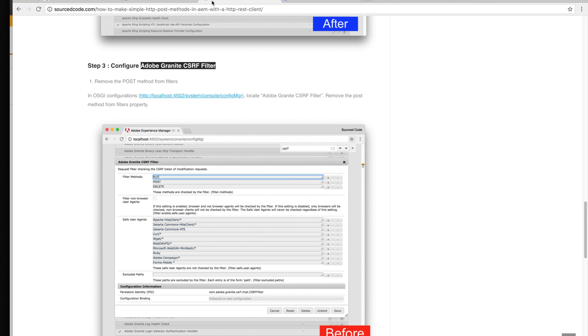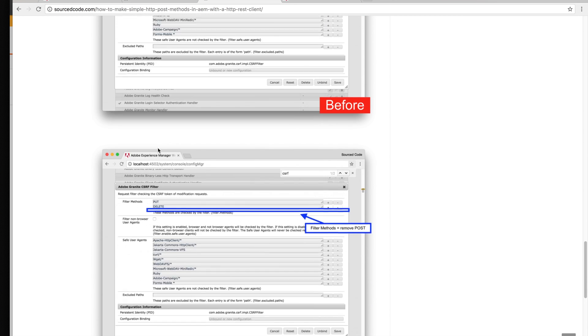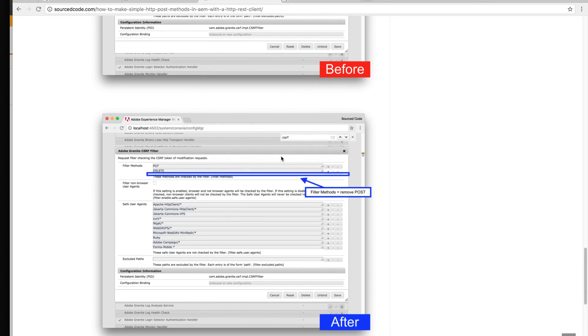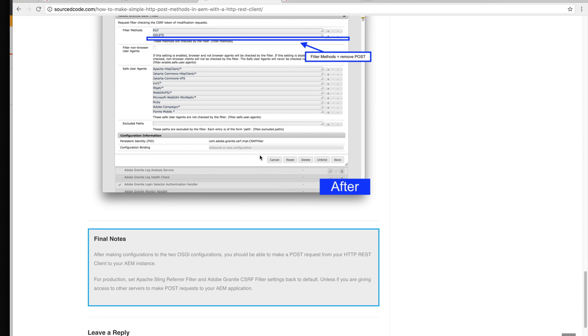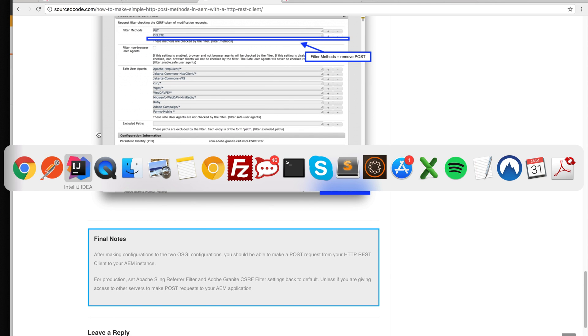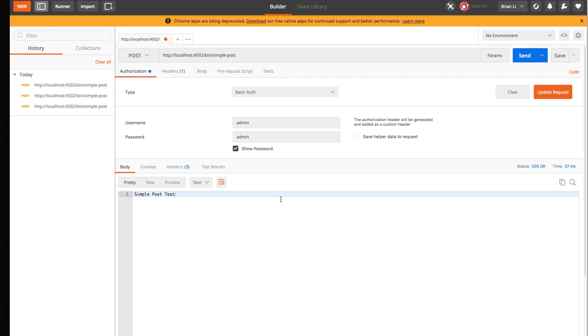Then we go back to the blog and these are just screenshots on what's supposed to happen. Now we go back to Postman and we make another POST request. We actually got the successful simple POST test.